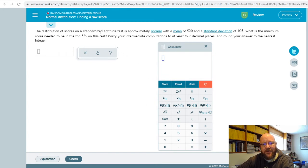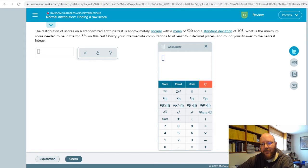This problem here: the distribution of scores on a standardized aptitude test is approximately normal with a mean of 520 and a standard deviation of 105. What's the minimum score needed to be in the top 5% of the test?